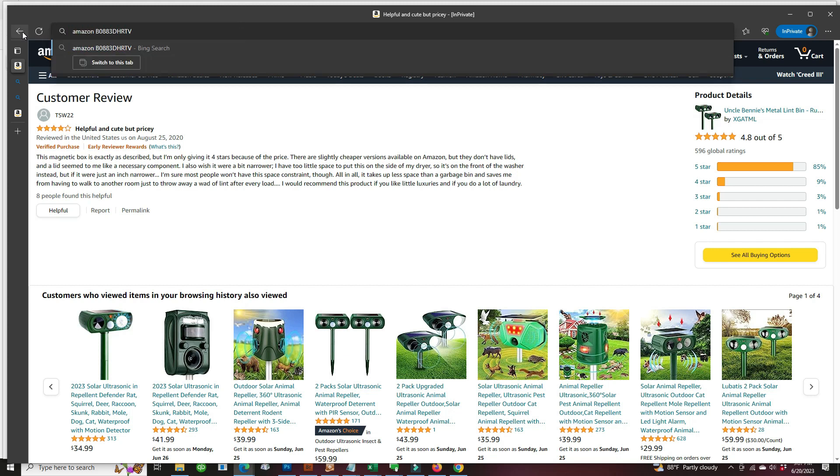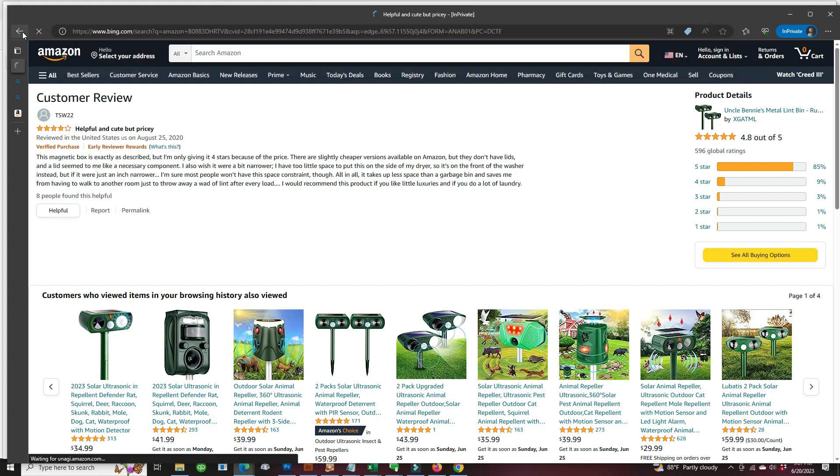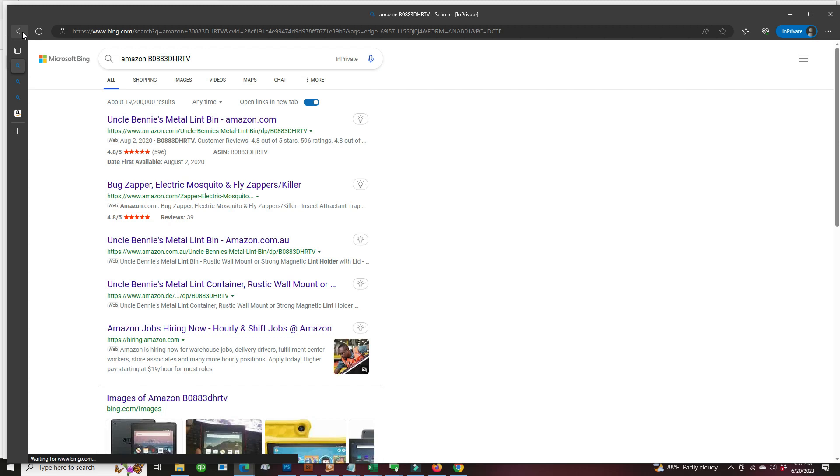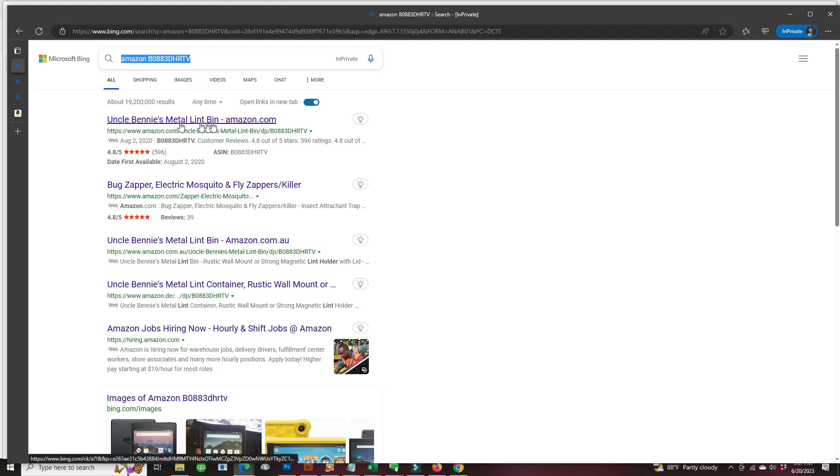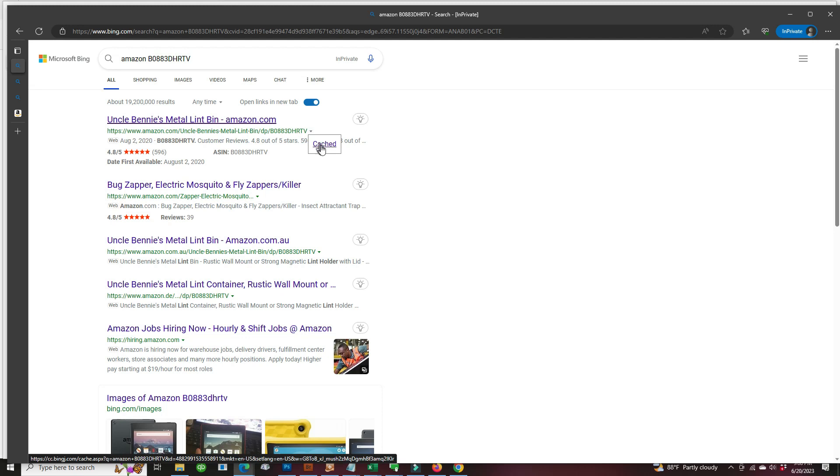That's gonna give us a good Bing search. And now Bing came up with the results showing Uncle Benny's Metal Lint Bin. Now we can check out the cache of this Bing search. So clicking on the cache.